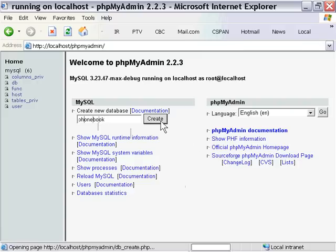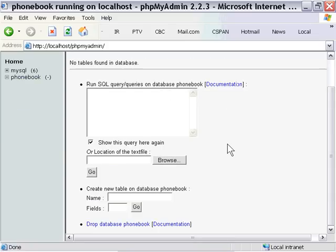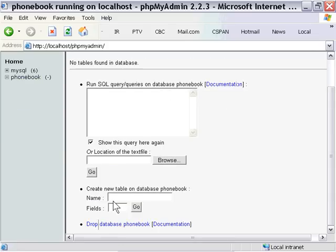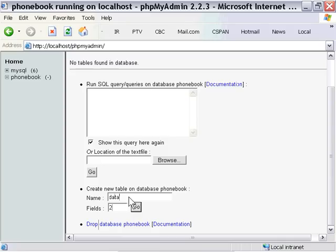Now we need to create a table within our phone book database. So in the create new table area here I'm going to type in a name for our new table. I'll just call it data and how many fields I want to put. I'm just going to put two because I want to keep this very simple so we don't get bogged down in the details of the database and we can focus on the process. So data and two and I'm going to press go.